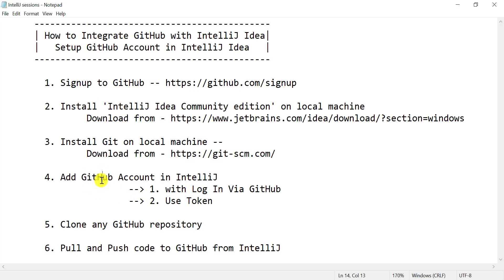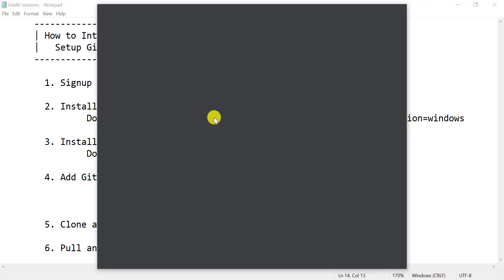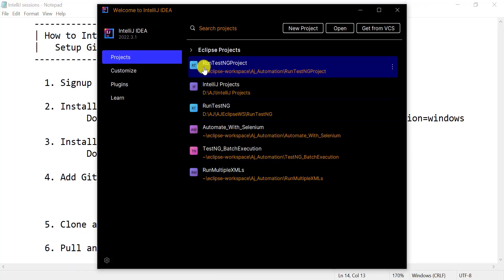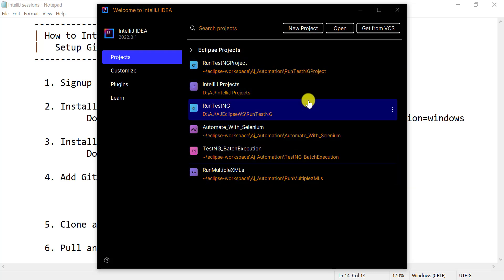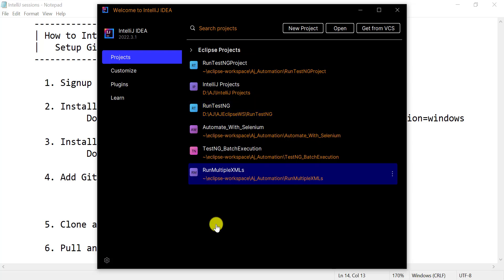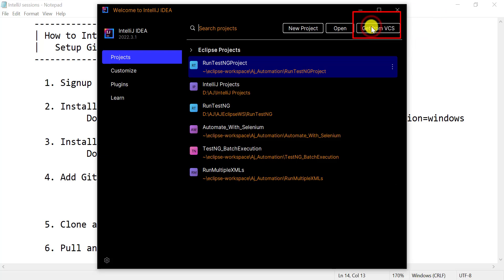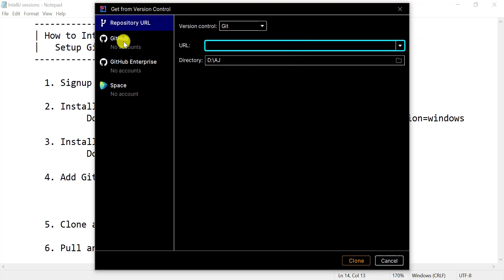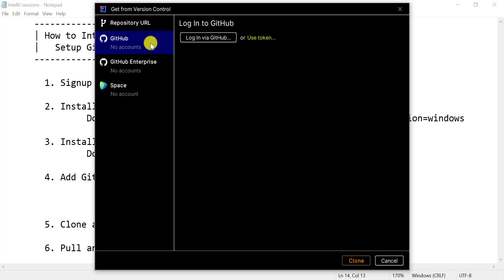Now we can add the GitHub account into IntelliJ. Open IntelliJ — you may already have some projects listed. To integrate GitHub, click on 'Get from VCS' and find the GitHub section. Currently there is no account added, so we need to add one.